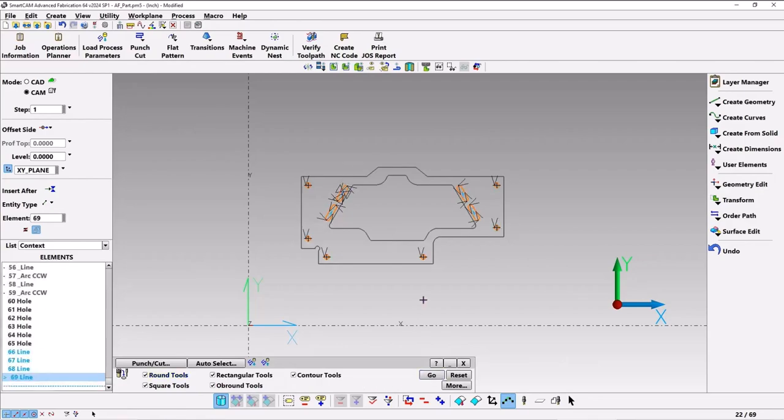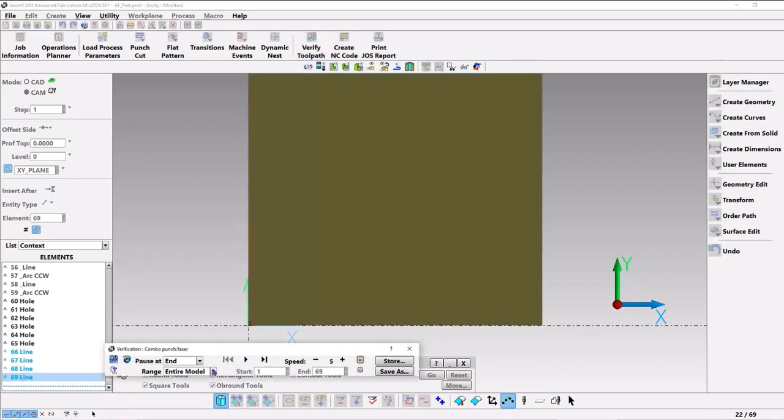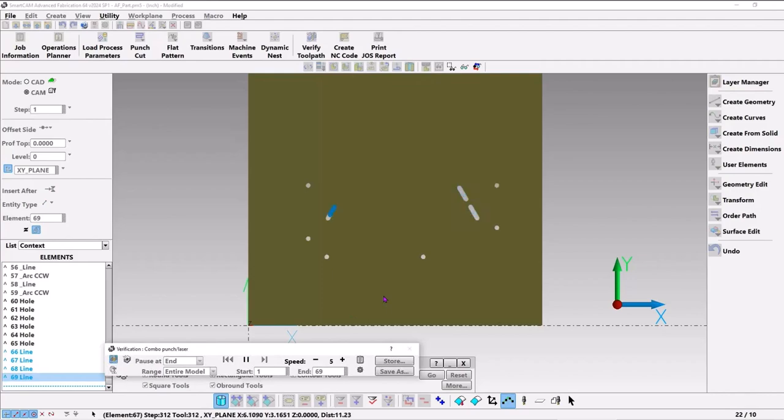It looks like it's punched everything except for the inner and outer profile, that's what we wanted. So let's go to verify and toggle our stock and see what it looks like. Yeah, so the inner and the outer profile are left to do.